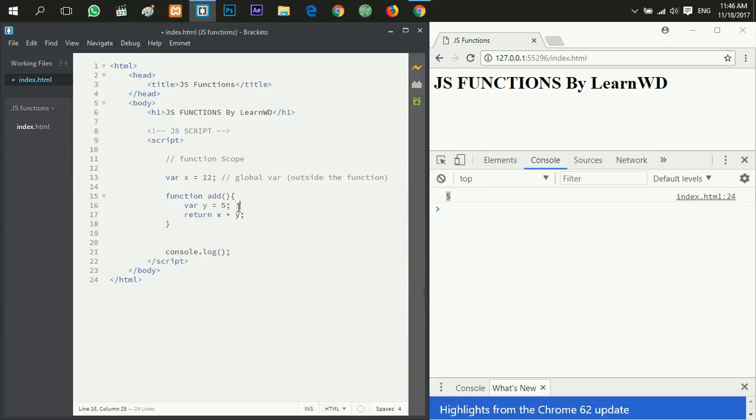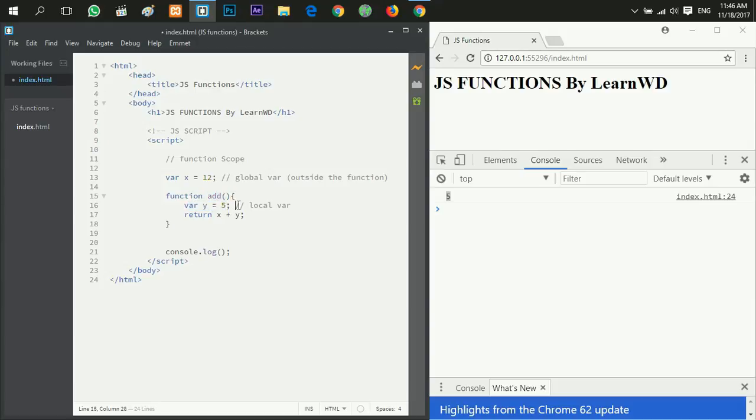And so this is a local variable. So y is a local variable because it is created within the function add, or inside the function add.